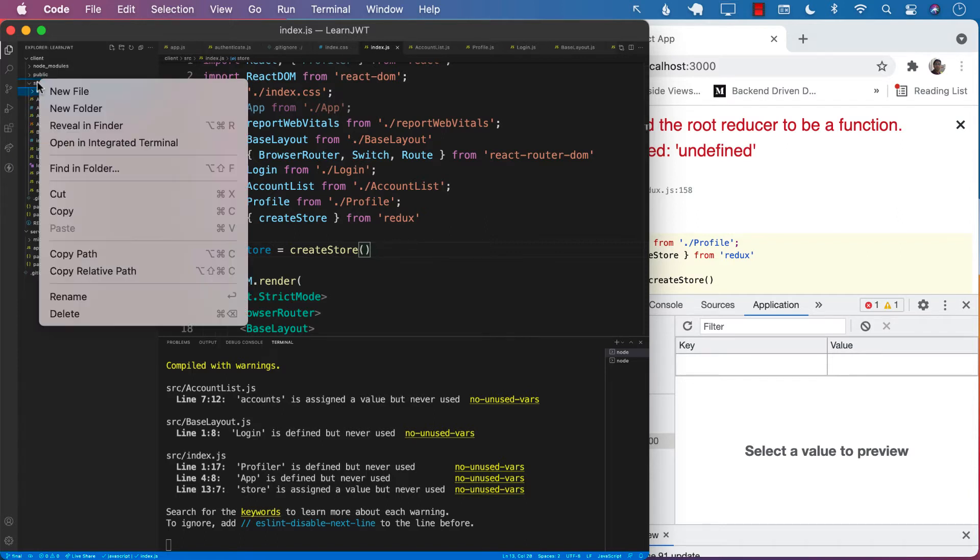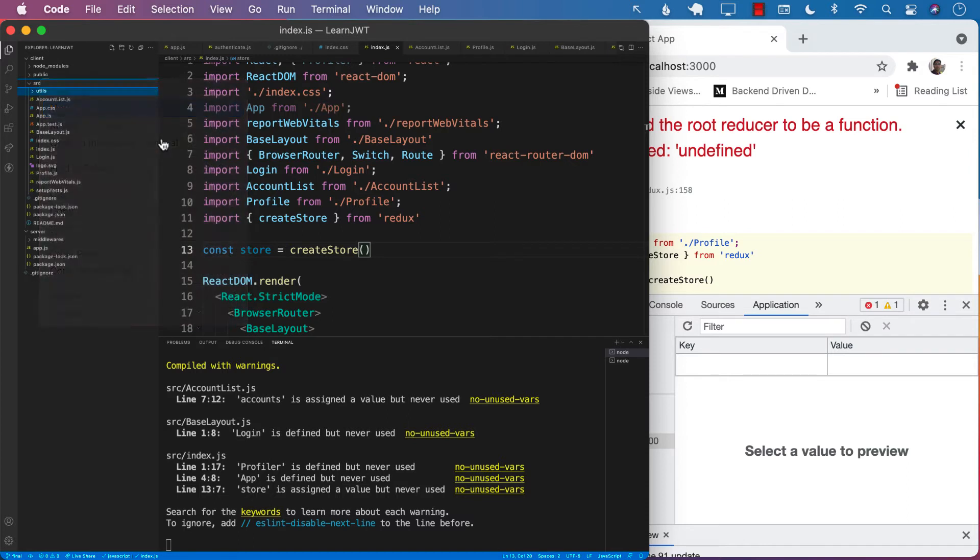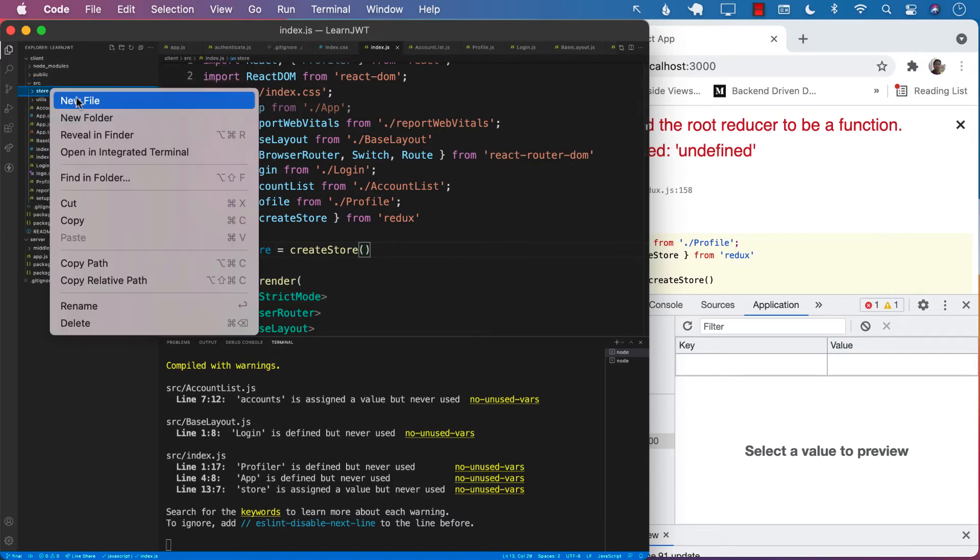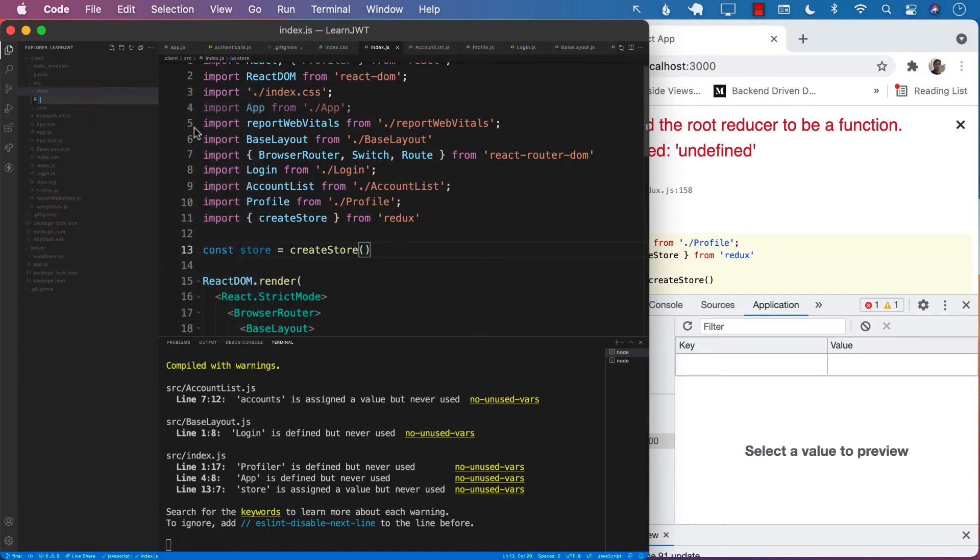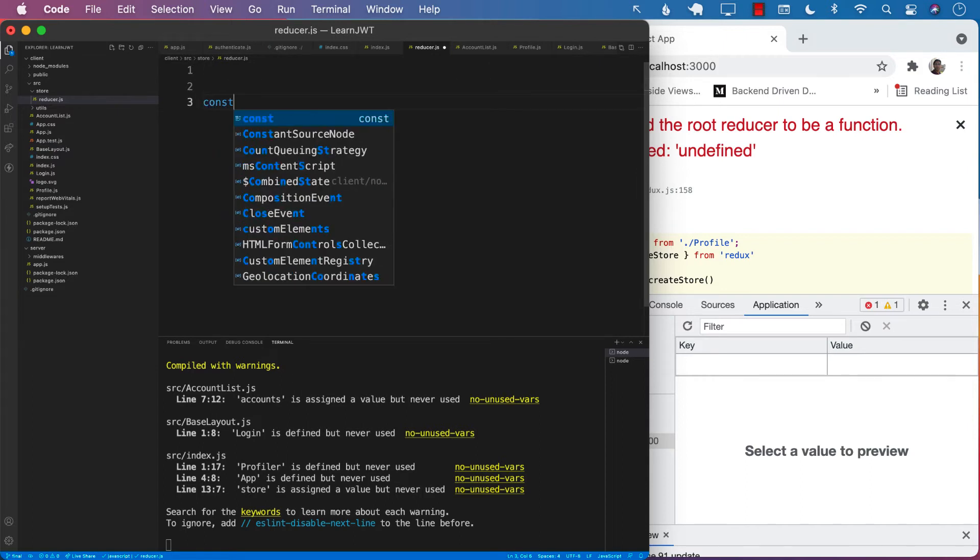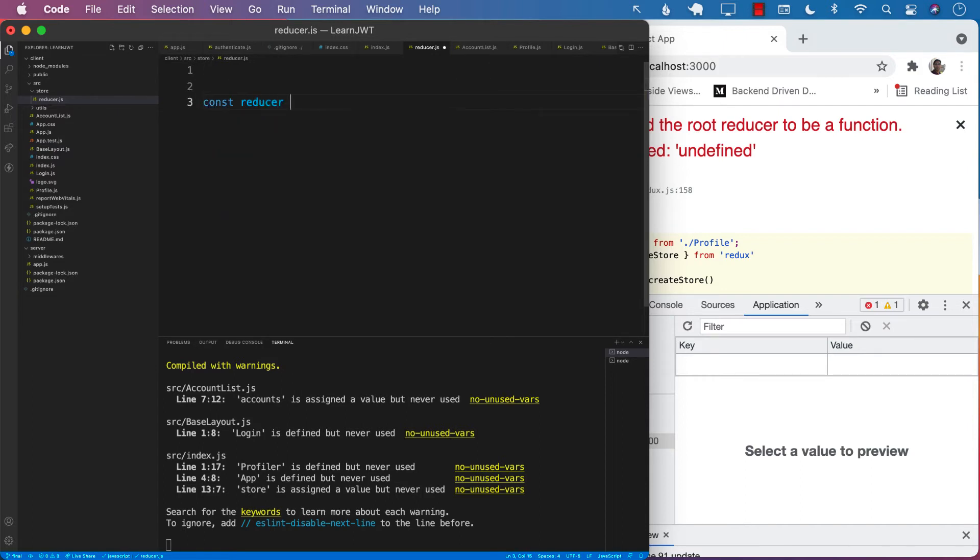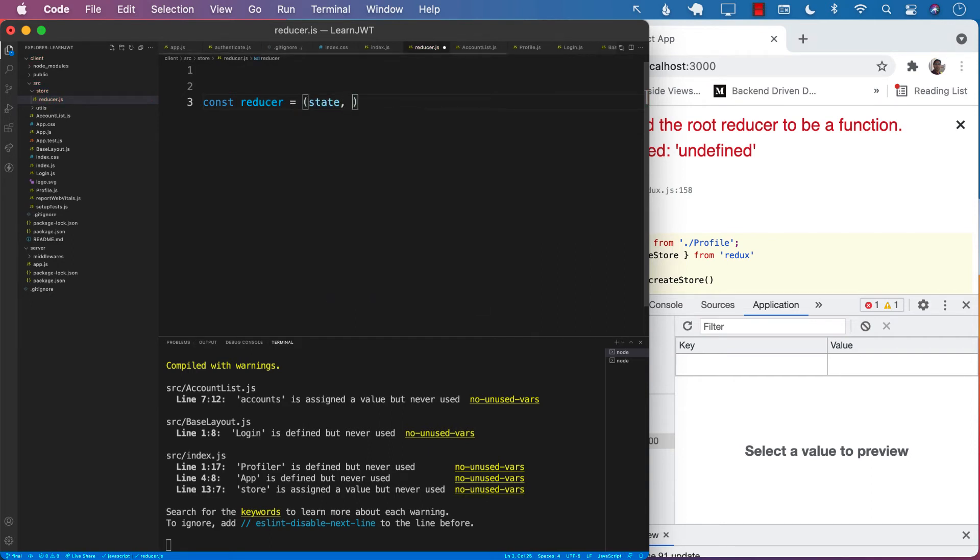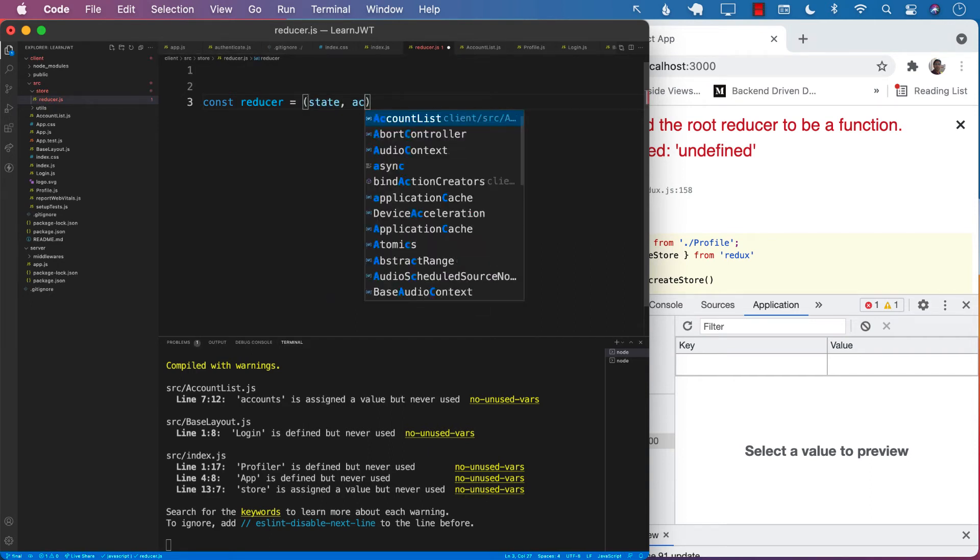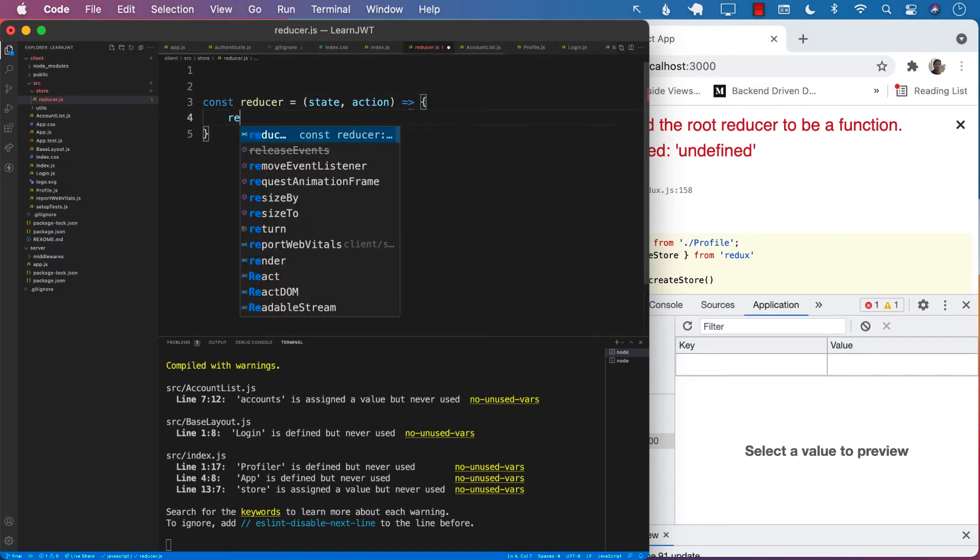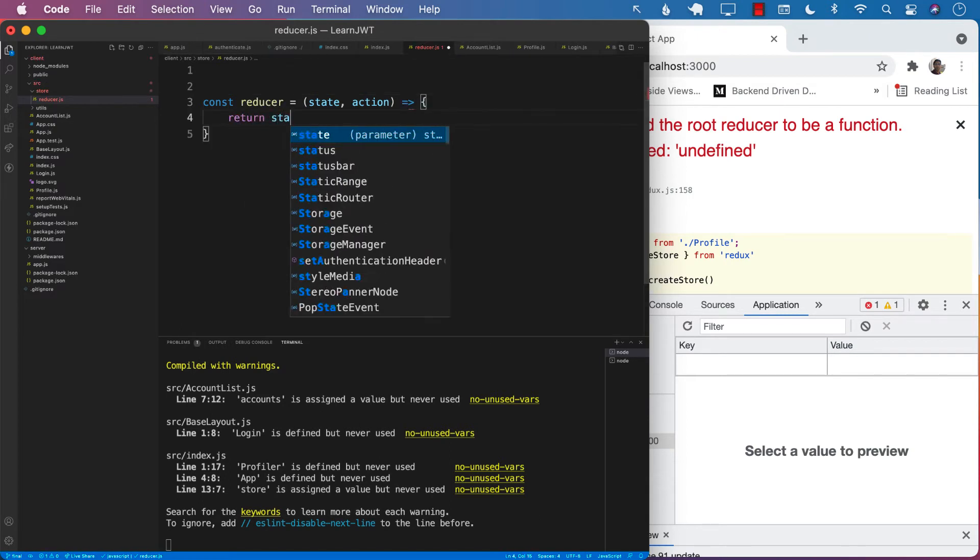So let's add a new folder for our store. Inside the store, I'm going to add a new file. I will call it reducer.js. Next, I'm going to define a reducer. A reducer is simply a function that takes in the state and action and return the updated state.